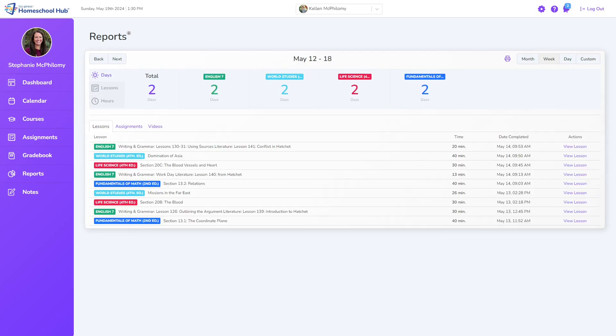The Reports tab on the Hub simplifies tracking the student's progress throughout the year.